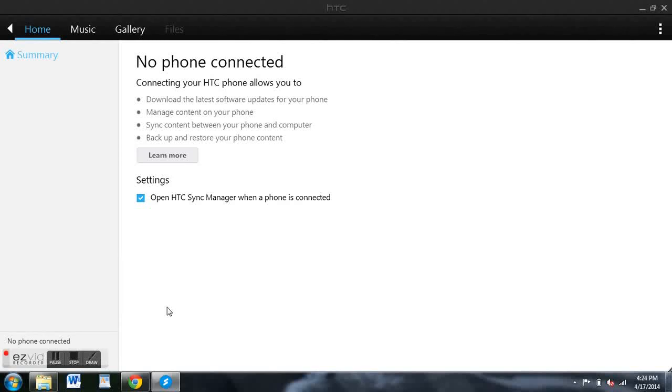Hey everybody, this is Jesse with HTC One SoftModder. Today I'm going to show you a really easy method to transfer data between your HTC One M8 and your PC.